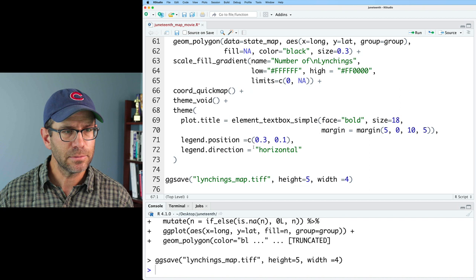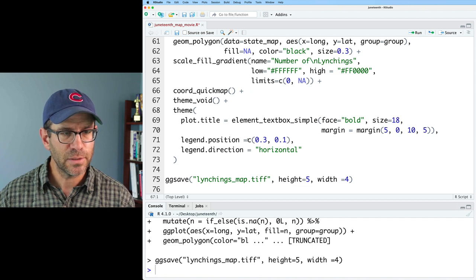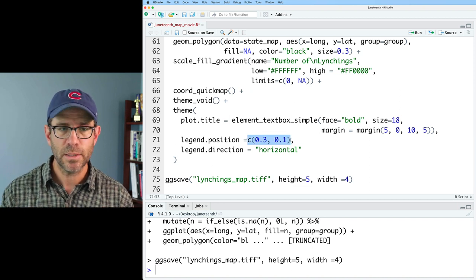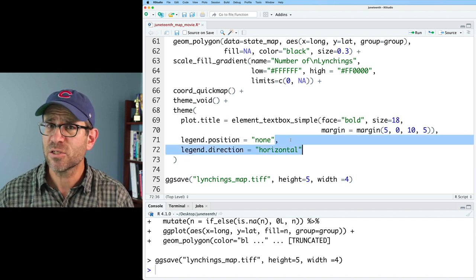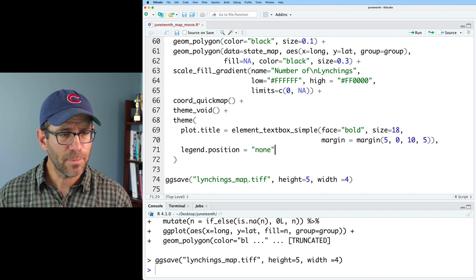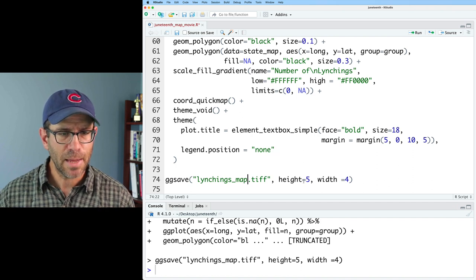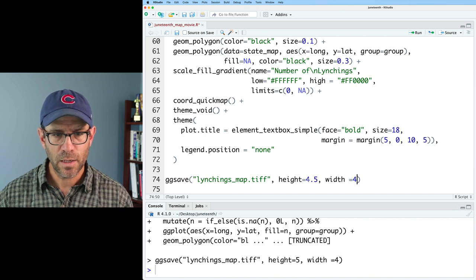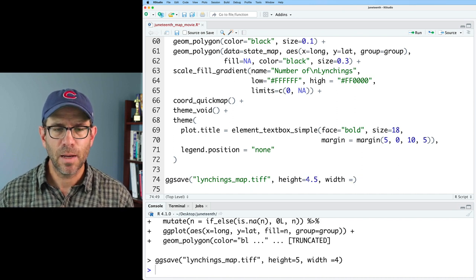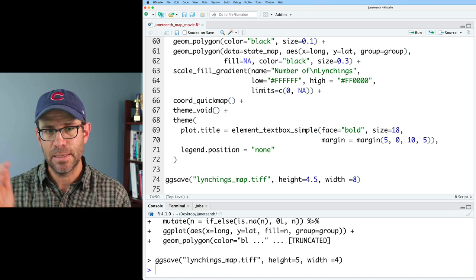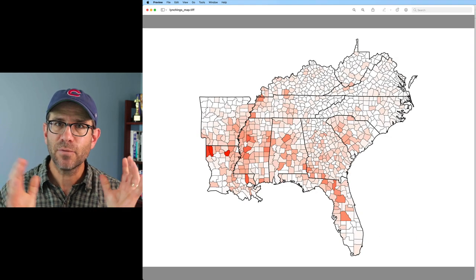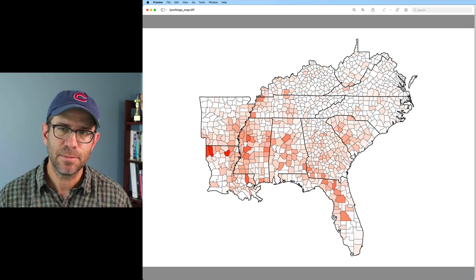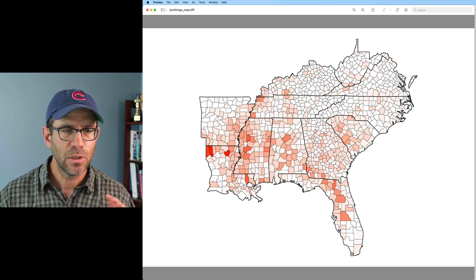I'll remove the title, set legend position to 'none' so no legend is shown, and I don't need to worry about legend direction. My height I'll make 4.5 and my width 8, which gives 16:9 dimensions. After running that, we have our map in the 16:9 aspect ratio. Looks good.